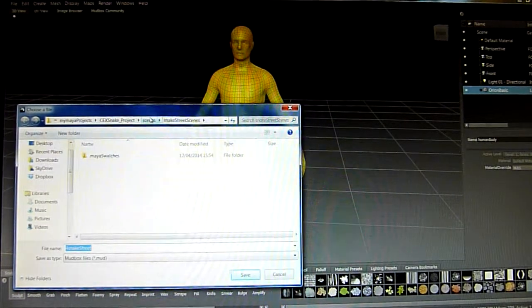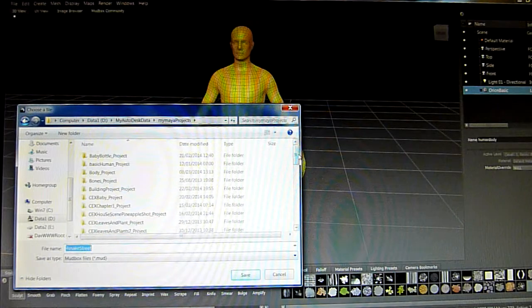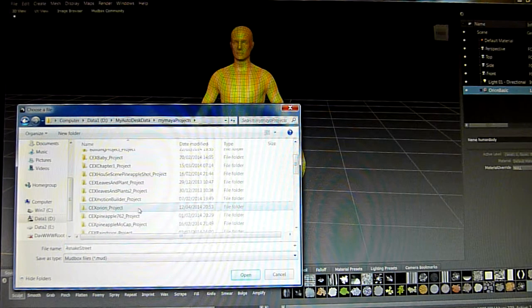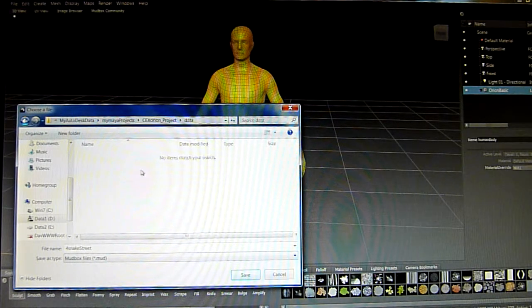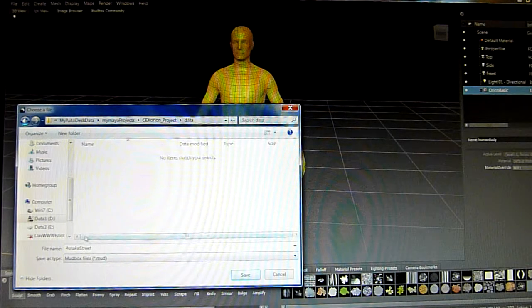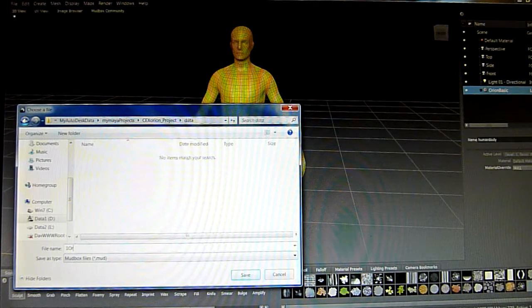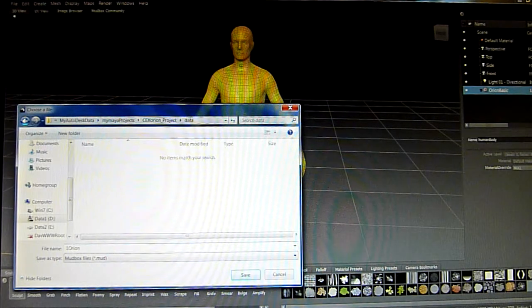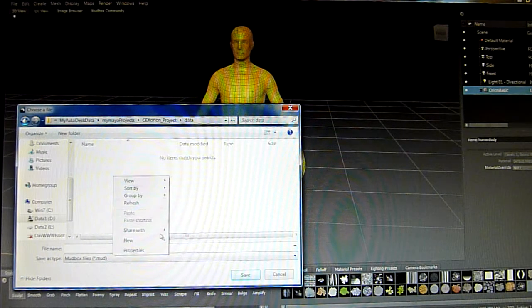Save scene as — find the right project. I save most of my data from Mudbox in the data section of the project. I created the CEX Orion project, so it'll be in there as a .mud file. Always number them — 'Orion basic'. There'll be several Orions, so start with a basic model.